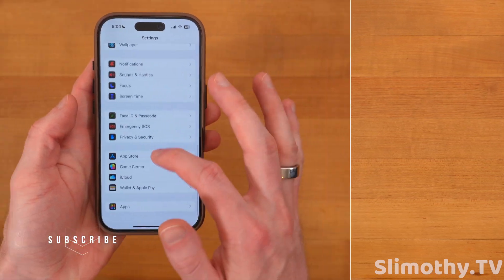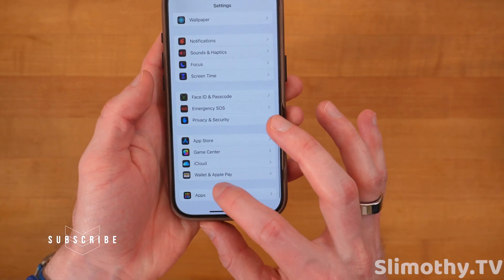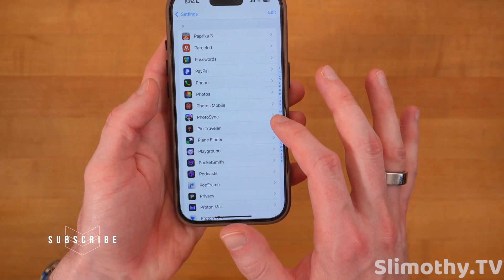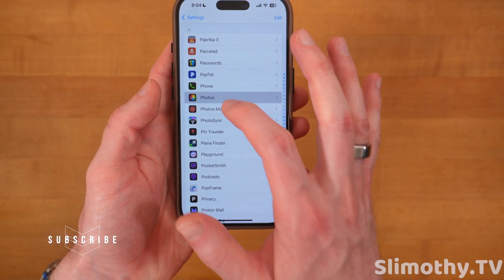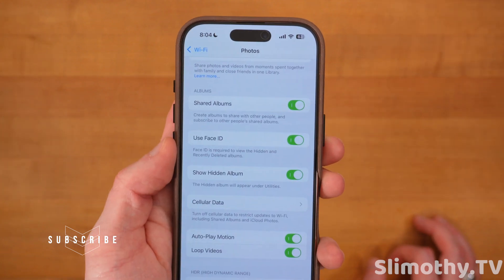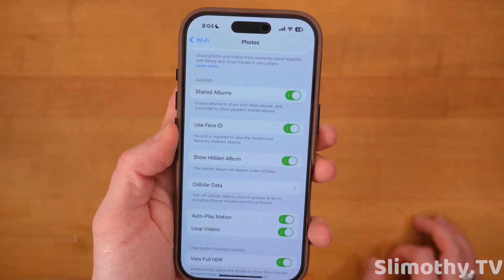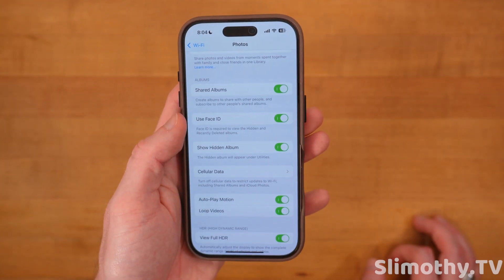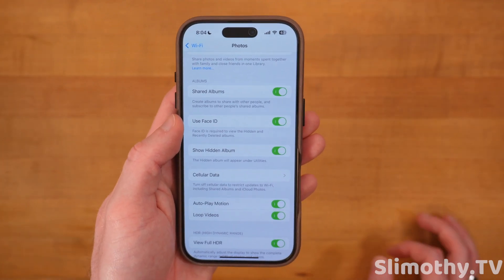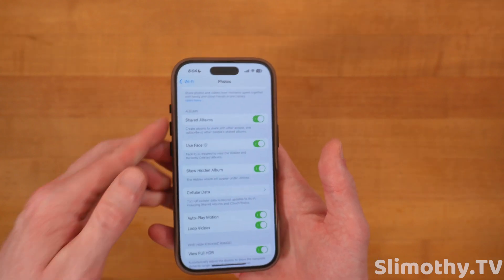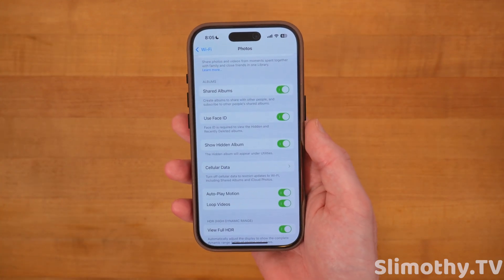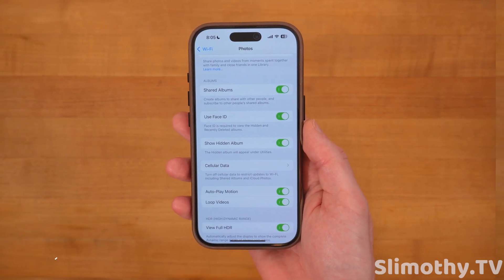Scroll down to Apps, then Photos, and click on it. Toggle on Use Face ID — this will let you use Face ID to get into your hidden and recently deleted albums, so people can't snoop on your stuff. Definitely turn that on.